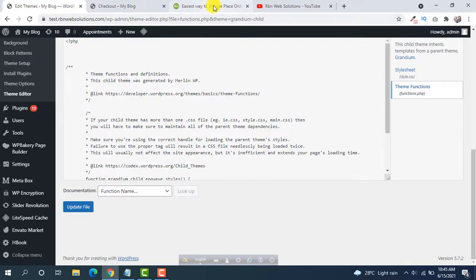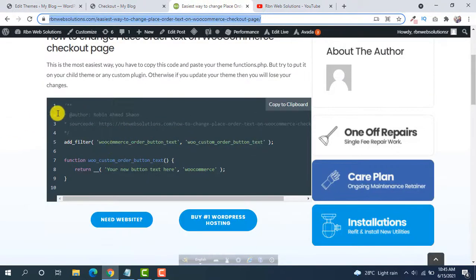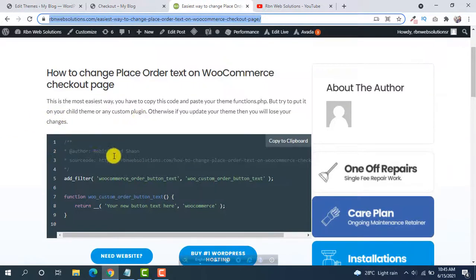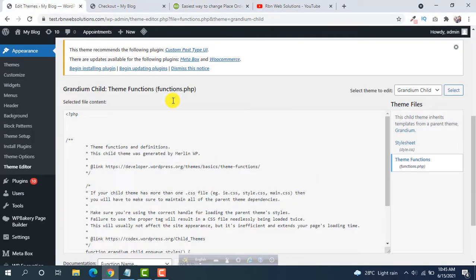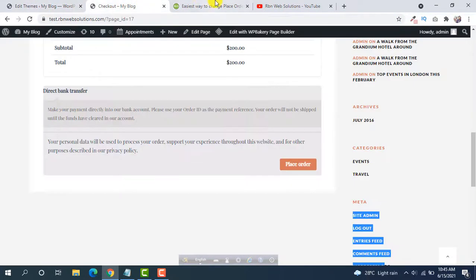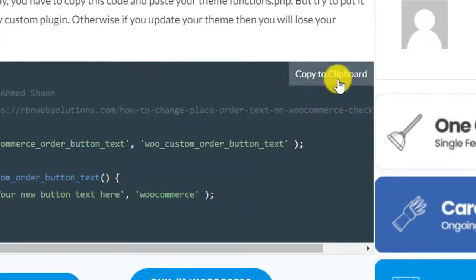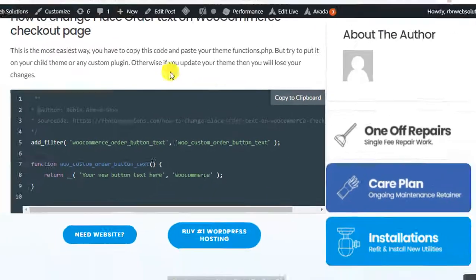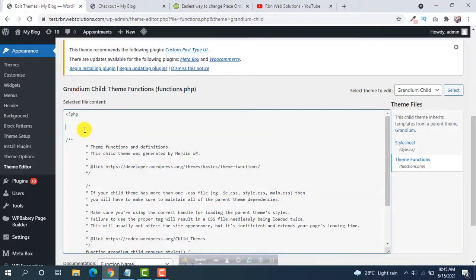So the code is this one. This code we have to copy and paste on your functions.php. To copy just click on copy to clipboard and then paste.